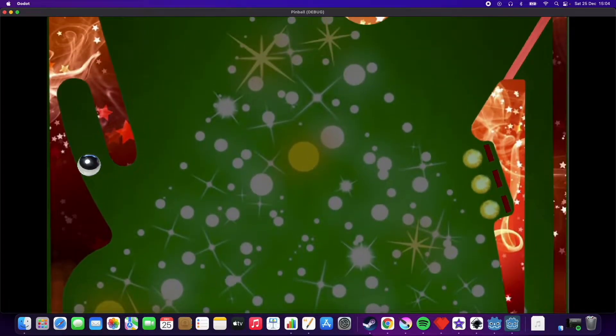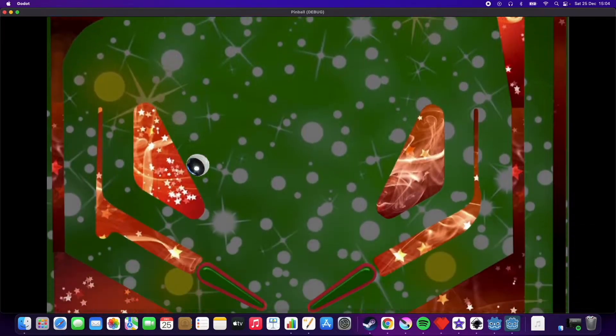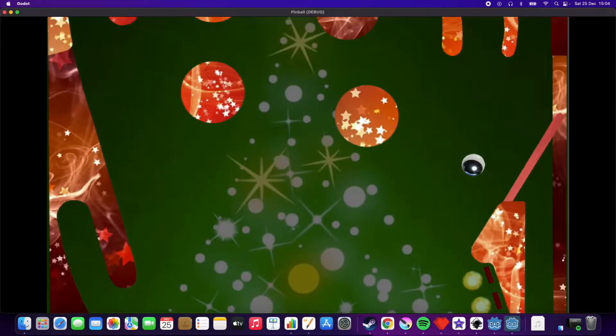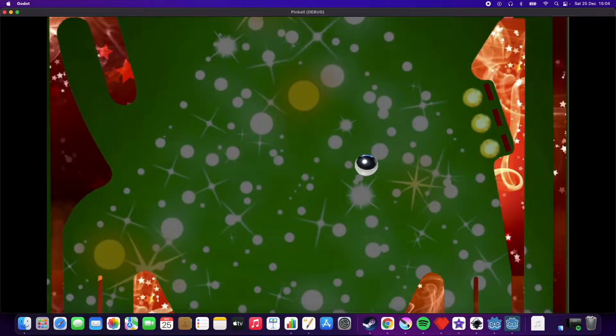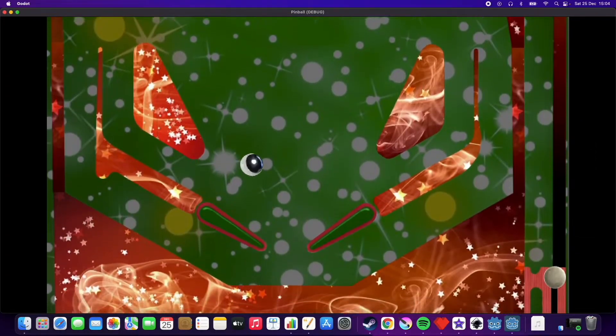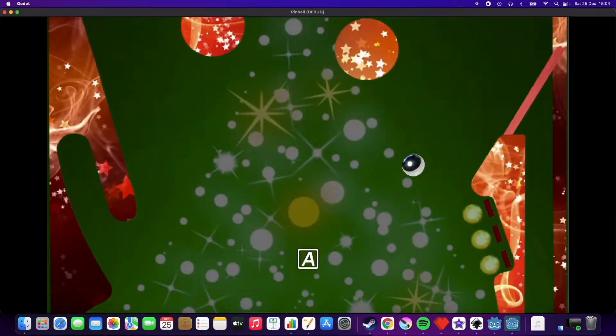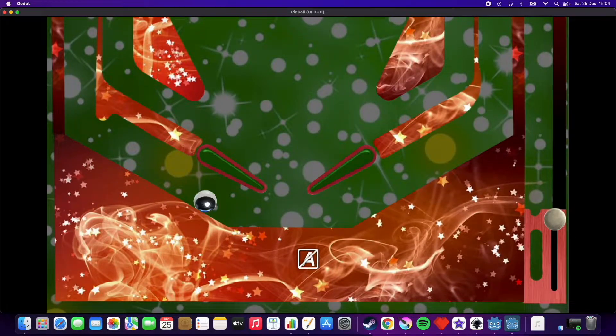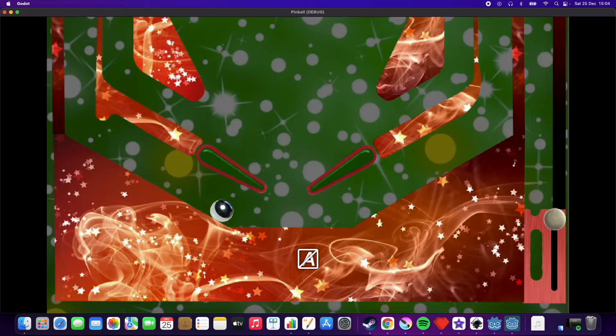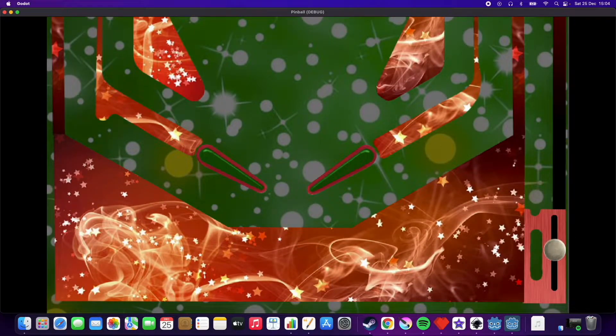Otherwise I've been doing some tweaking and adjusting things like the force of the flippers, the friction of the ball, the bounce of the ball - it's all just to create the best possible feel in the game.